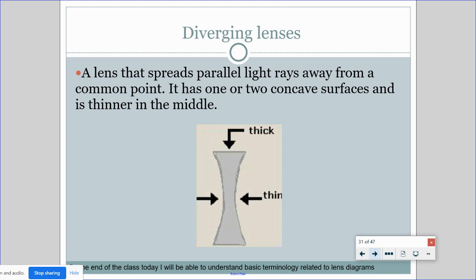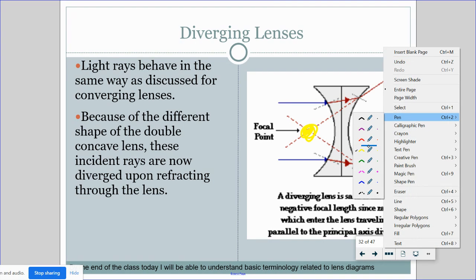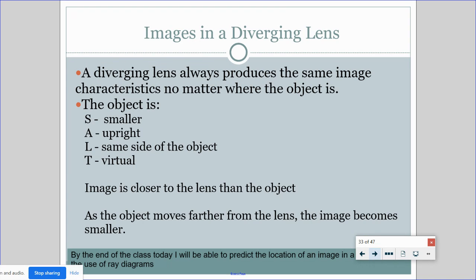Diverging lenses are thick at the ends and thin in the middle, and they take all parallel light rays and spread them apart so they never meet. Because they never meet, we have to extend those refracted rays back, and where the extended lines meet on the same side as the object is the image. All diverging lenses make a smaller image that's always upright, on the same side as the object, and is virtual.